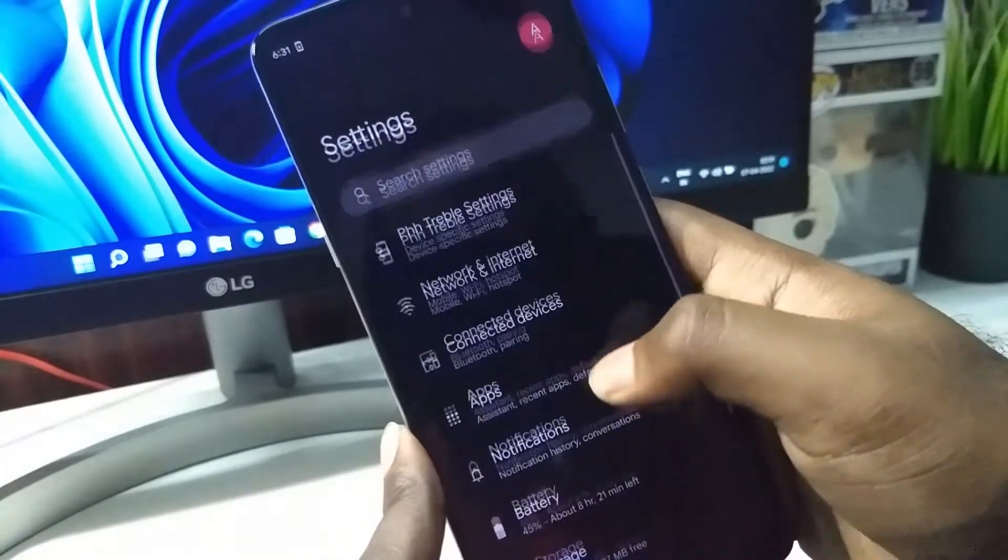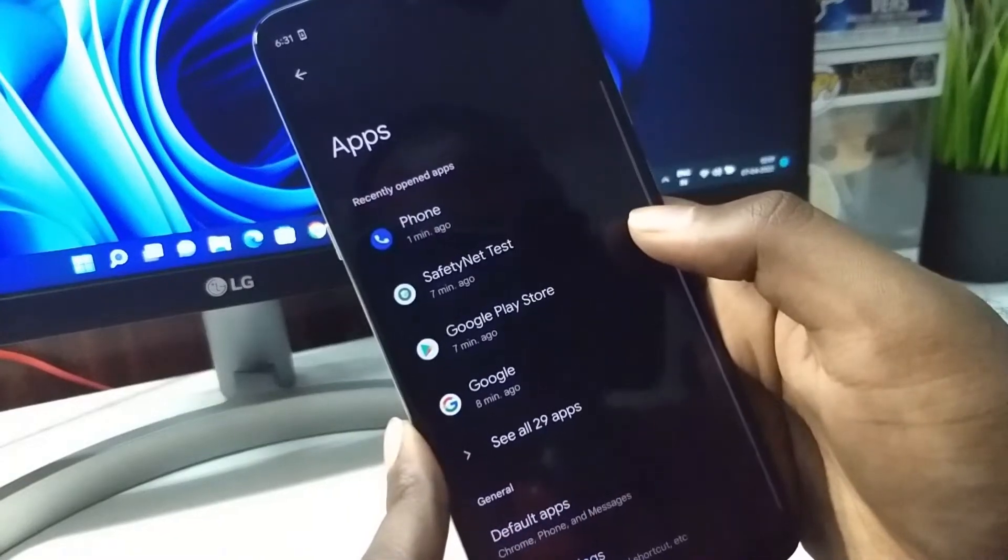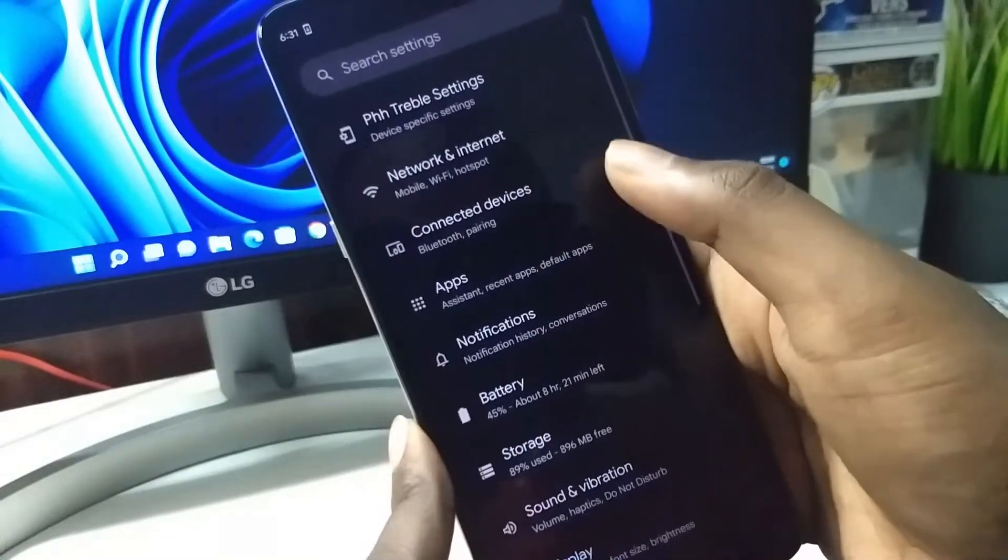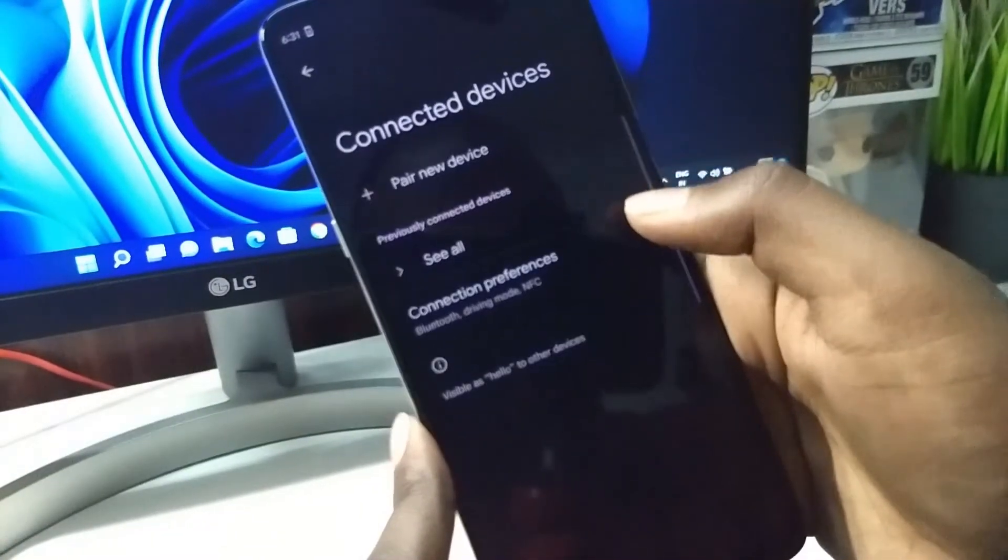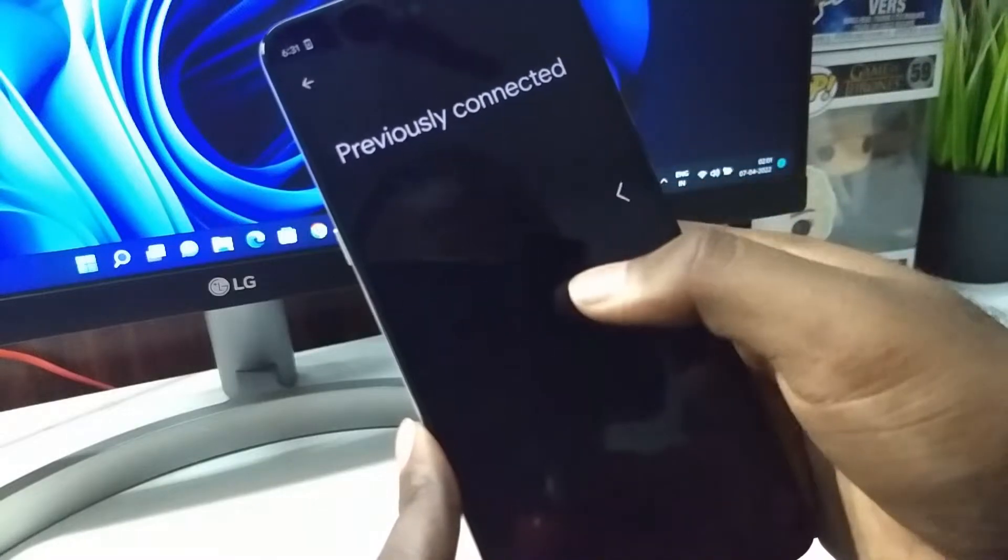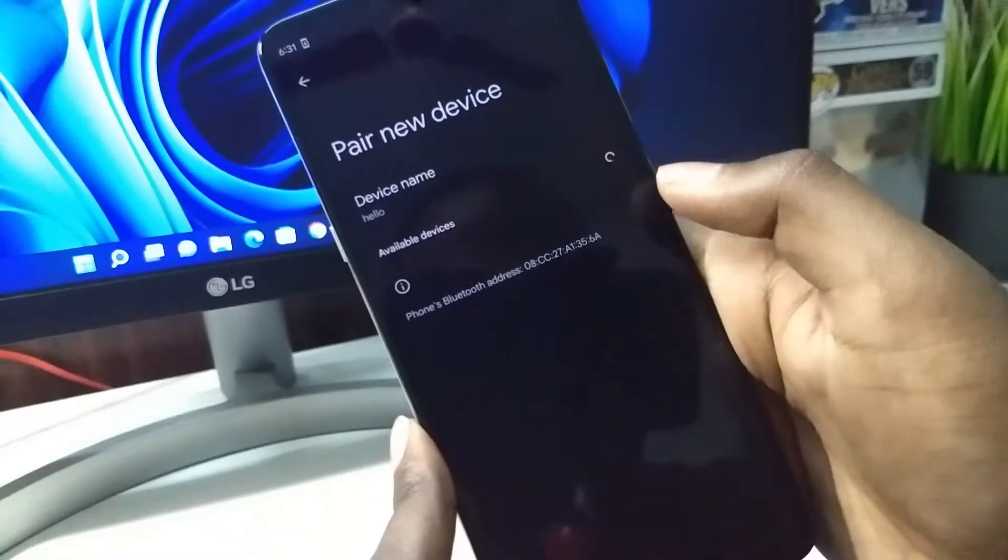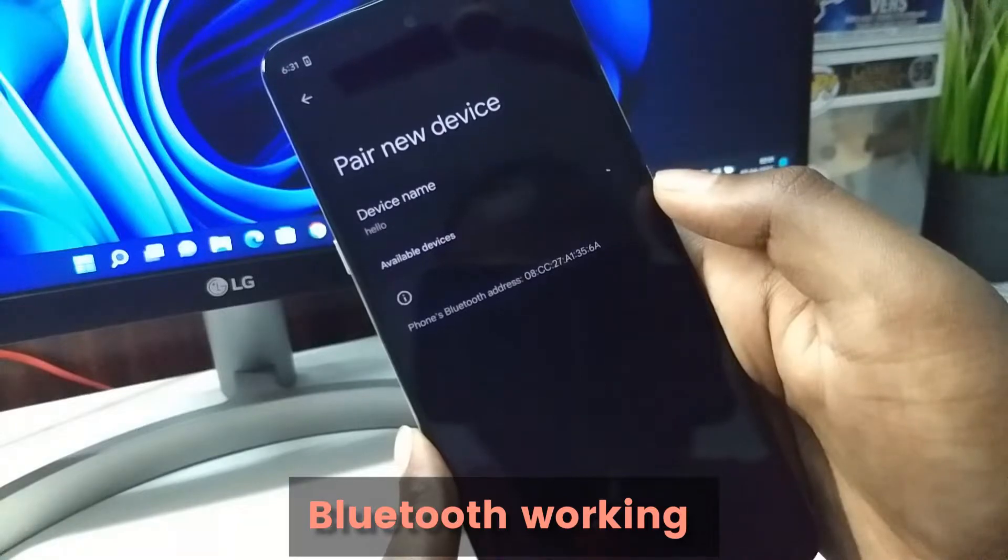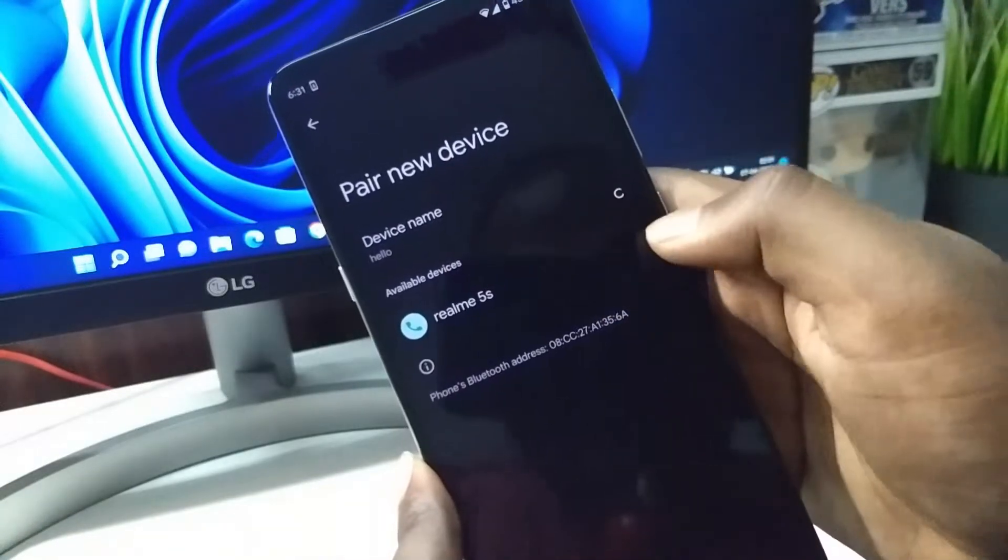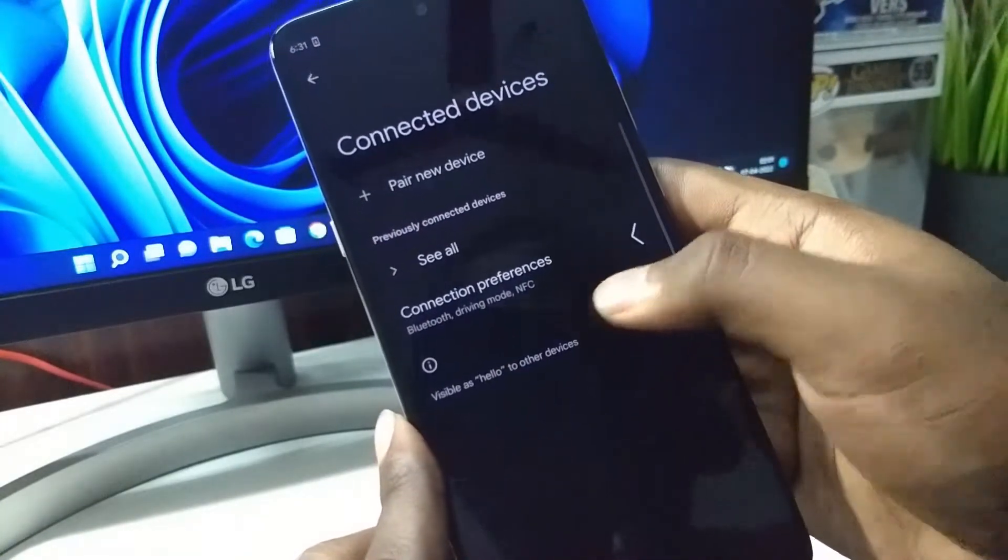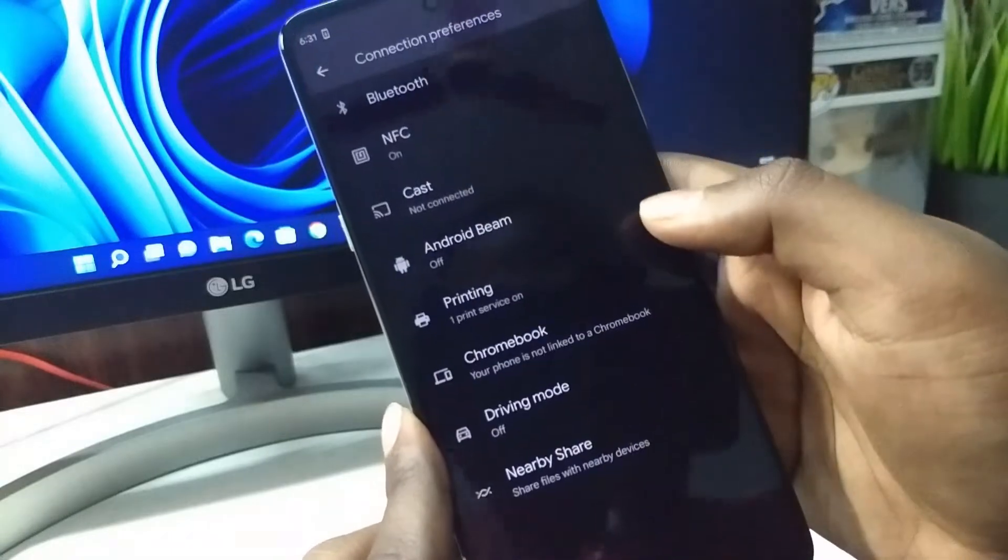We have the basic options and the applications. Very minimal installations. In the connectivity, Bluetooth is working. We have the option of NFC and everything as well.